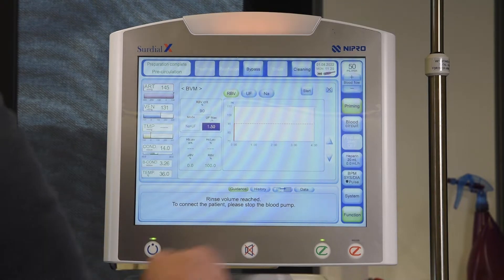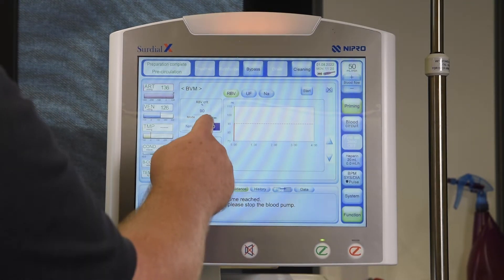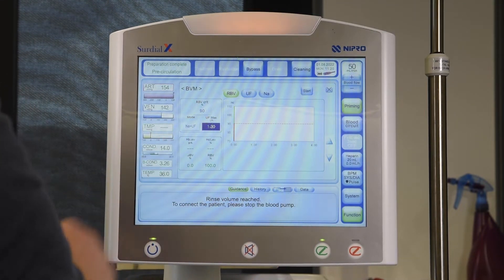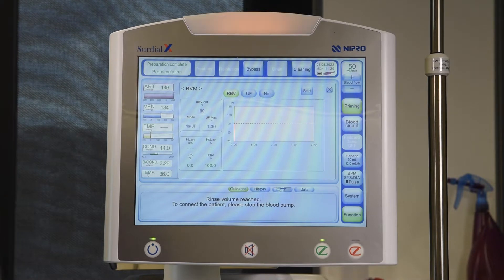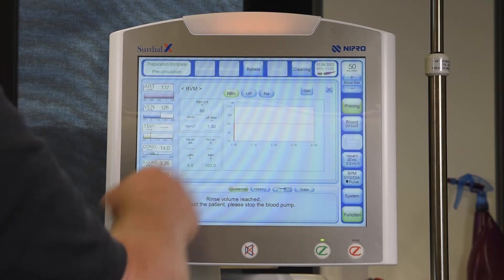To set the maximum UF rate, highlight the number. Use the arrow keys appearing on the right to change it. To confirm, touch the number again.